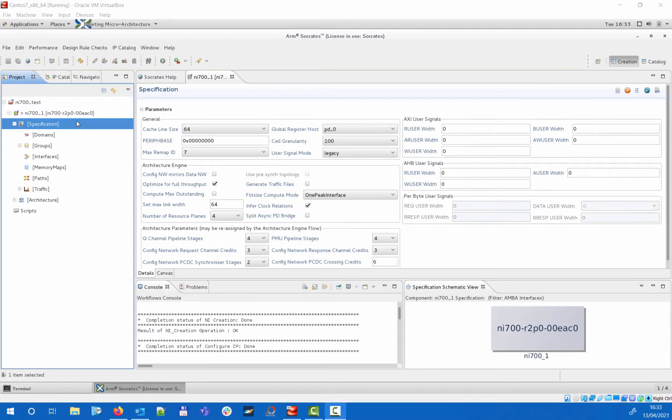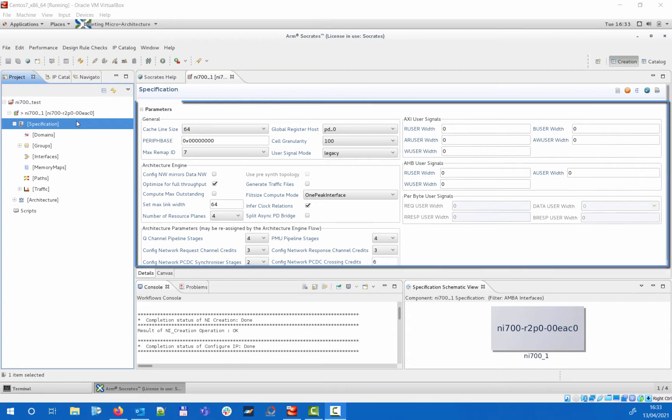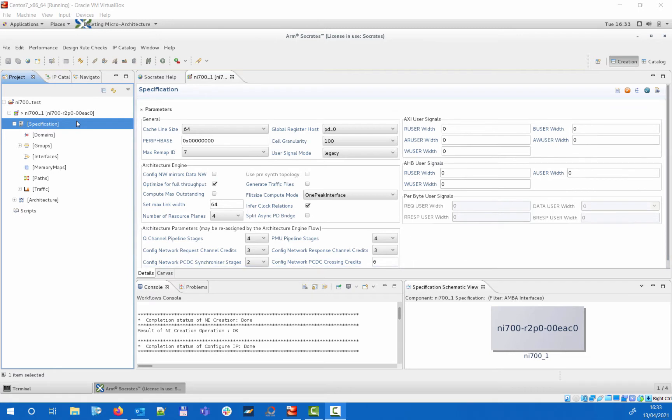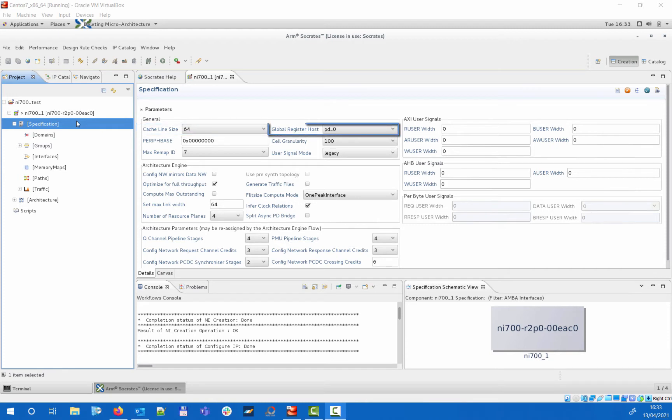Selecting specification under the NI700 component brings up the main specification page where you can set the global NI700 parameters. These include settings such as the cache line size for systems with AXI-Lite interfaces, the power domain that will contain the config NI block instance storing the global configuration registers.